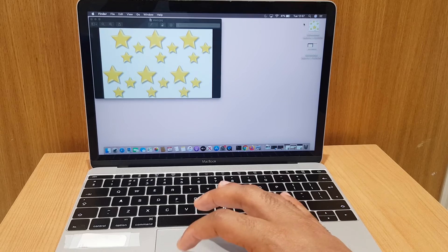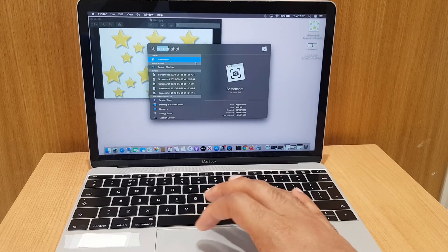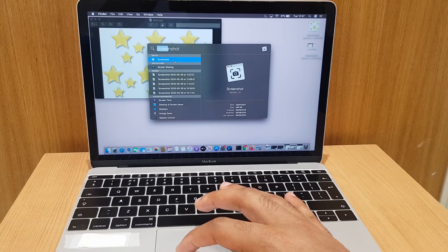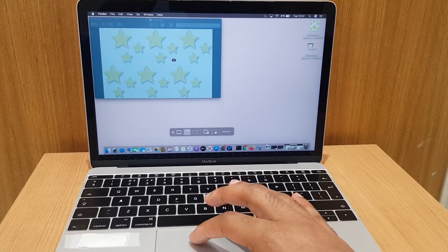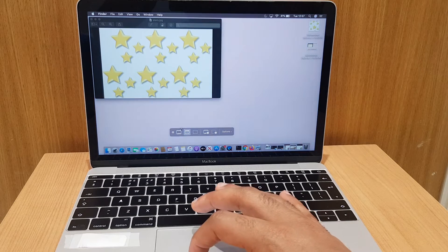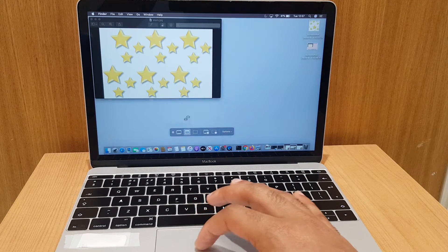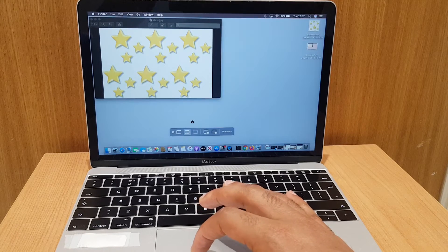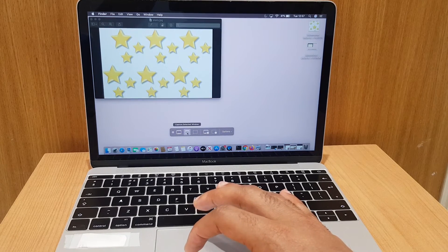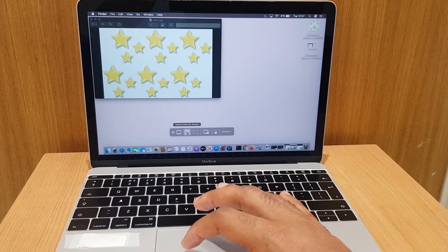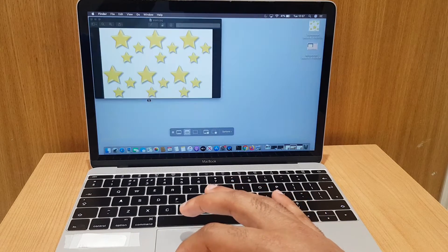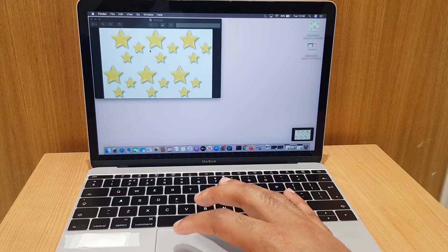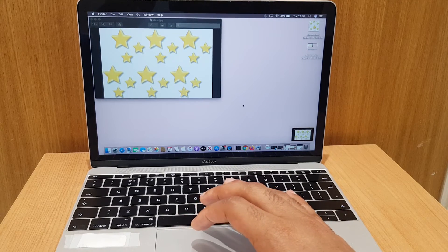The third way is slightly different. Go to the Finder, type in Screenshot, and double click. You'll notice you have a few options at the bottom. The first one is Capture Entire Screen, which we've done. The third option is Capture Selected Portion, which we've also done. And you'll also have an option for Capture Selected Window. Once that's selected, if you have more than one window open, you can click on the window you choose, and it will capture just that window.